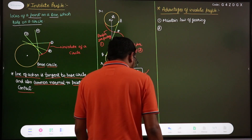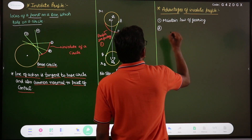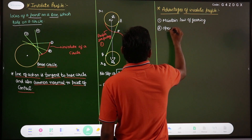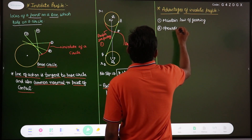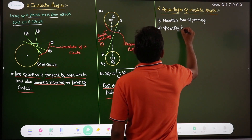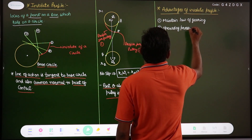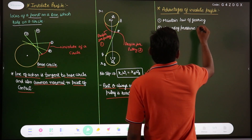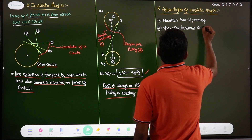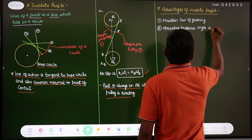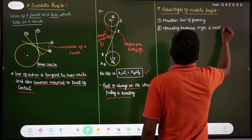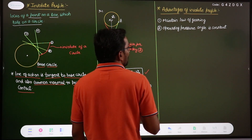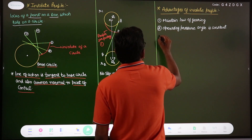The second advantage is that in the involute profile, the operating pressure angle is always constant. The pressure angle is the angle between the common normal and the common tangent. This is a major advantage: the operating pressure angle remains constant in the involute profile. We will see how this remains constant.